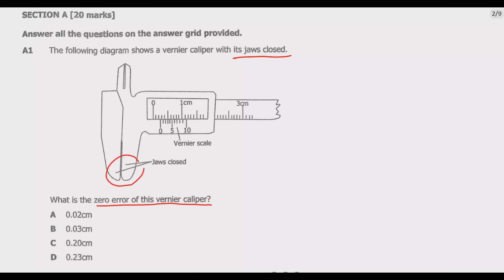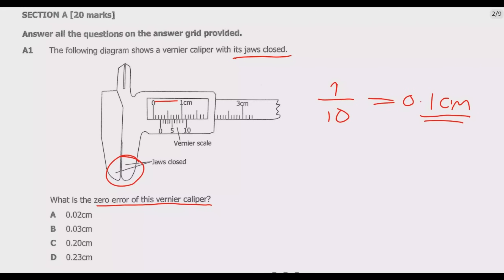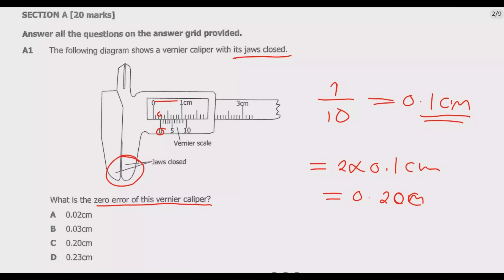With the jaws closed, from one end to the other we have one centimeter. So each subunit is 1 divided by 10, which gives 0.1 centimeter — that is what each subunit measures. We are starting two subunits before zero, so we already have a reading error of 2, which is 2 multiplied by 0.1 centimeter, giving 0.2 centimeter. This reading is from the main scale.